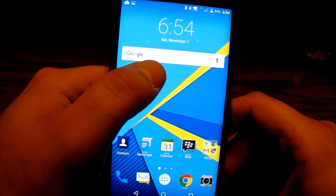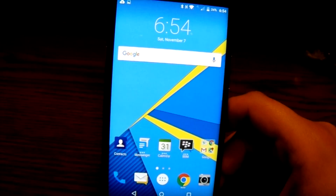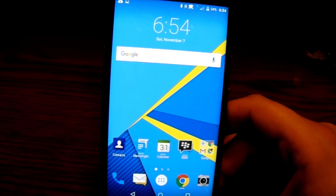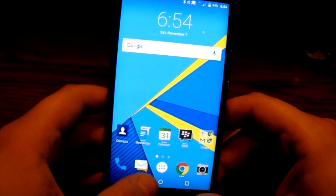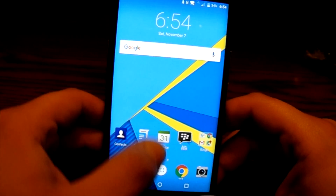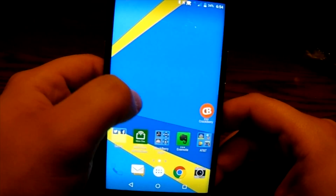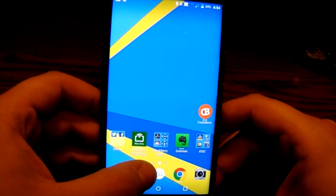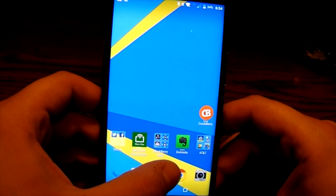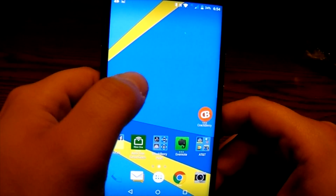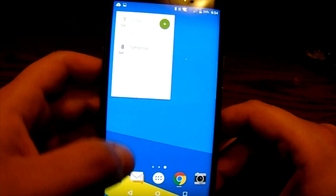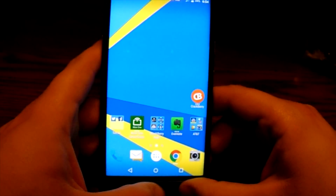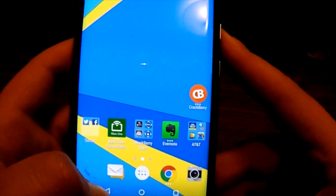On the home screen I have different apps and different widgets. A widget is a way to get information from an application without actually having to go into that application. Down here are my designated app icons — my phone, BlackBerry Hub, my app tray, Google Chrome as my browser, and my camera. Those are always going to be there no matter what home screen I'm on.